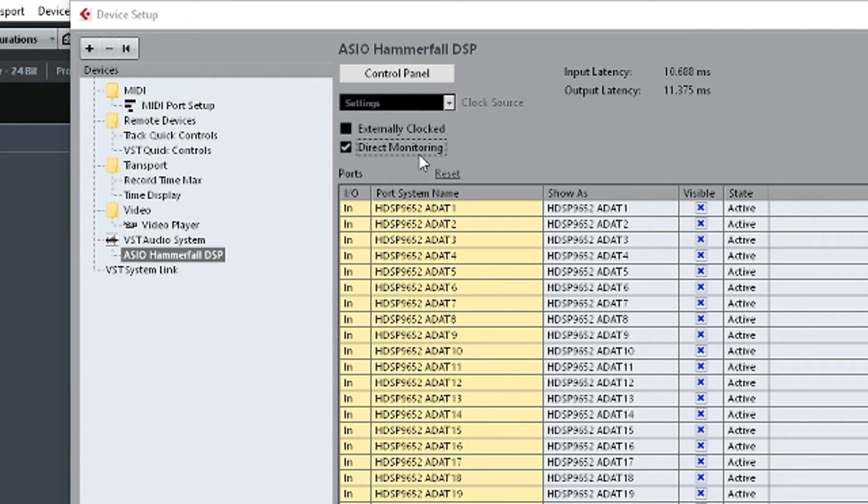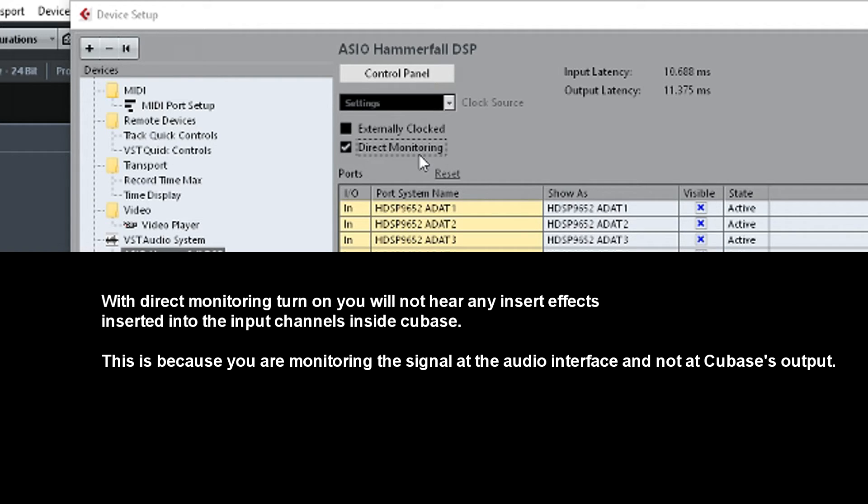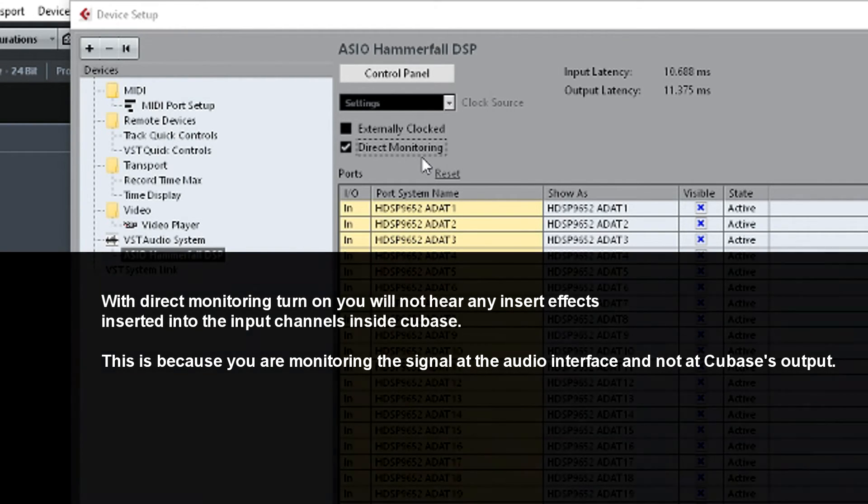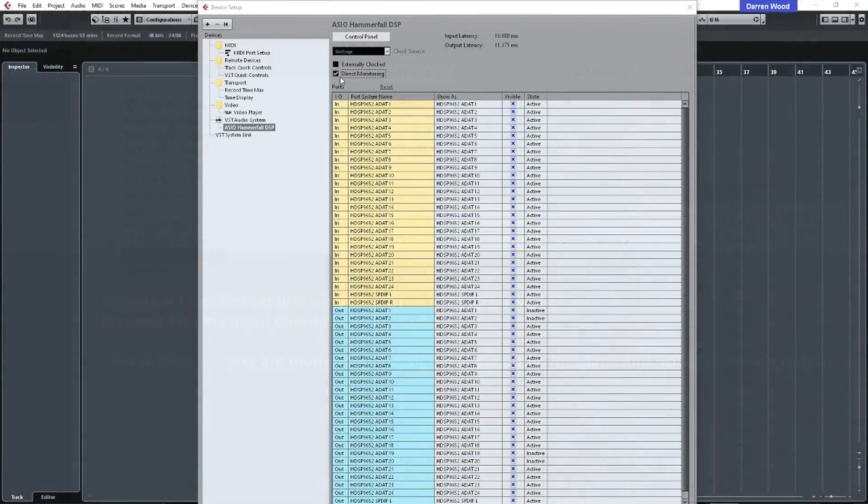The disadvantage of this is if you use any software plugins live, like maybe distortion or reverb or anything like that, compressors on the input in Cubase live, that isn't heard until you play it back. So that's the disadvantage of that. But generally speaking, I leave that ticked on most of the time.